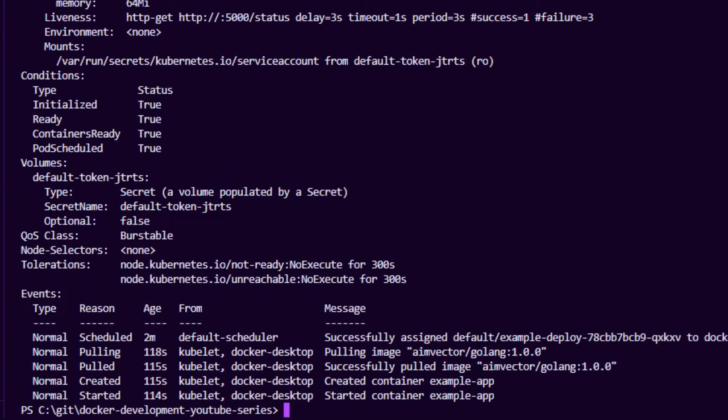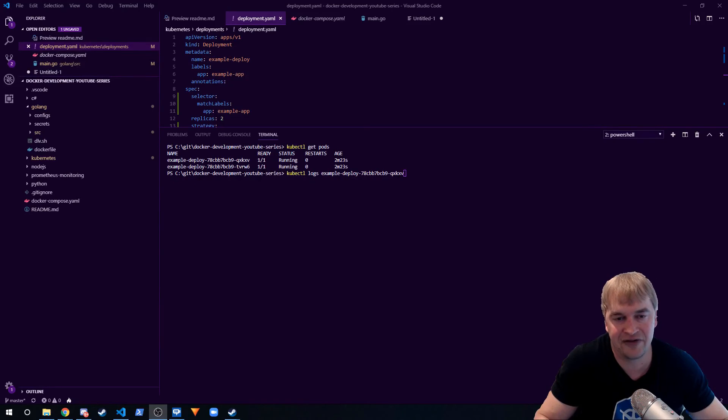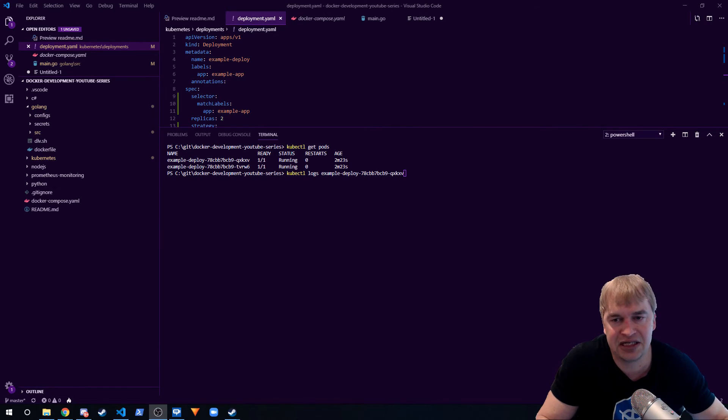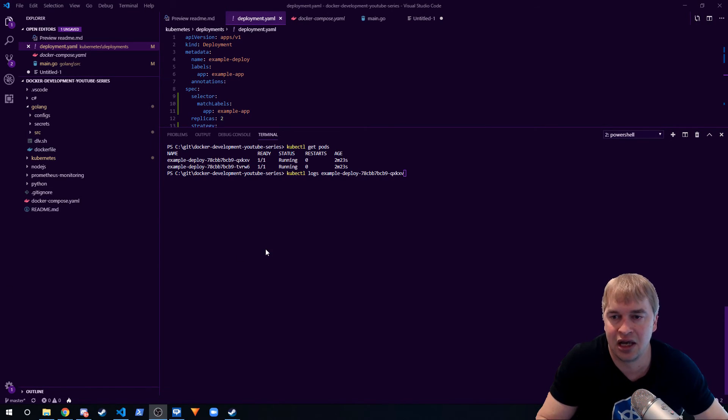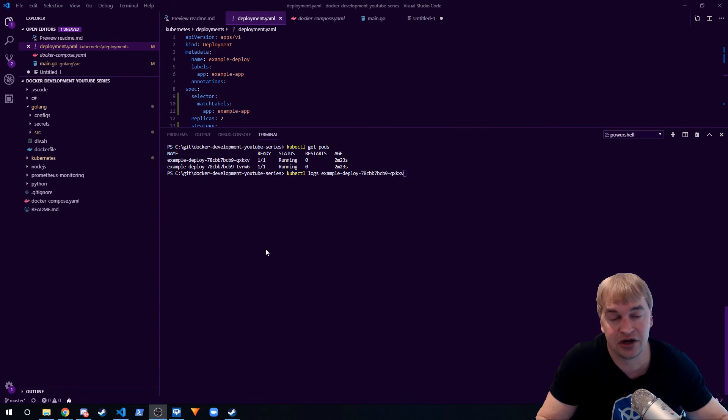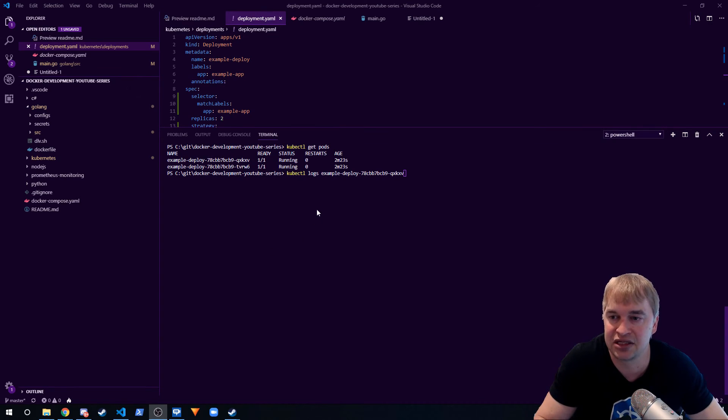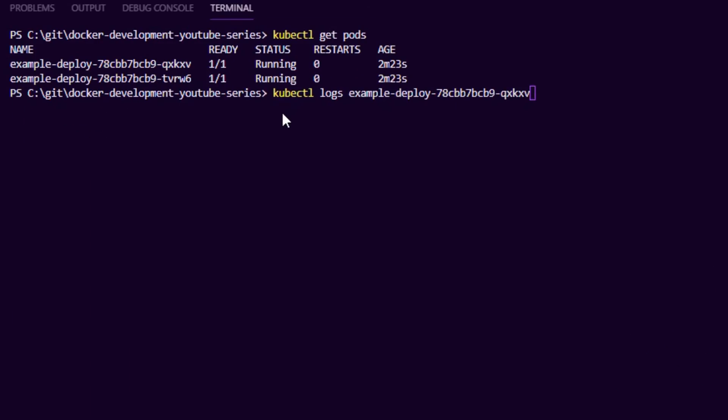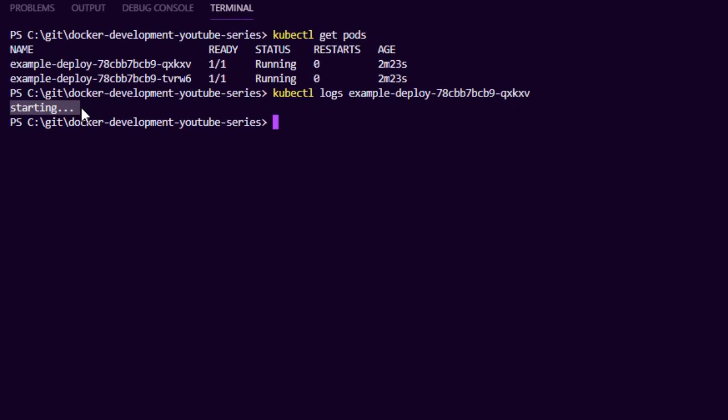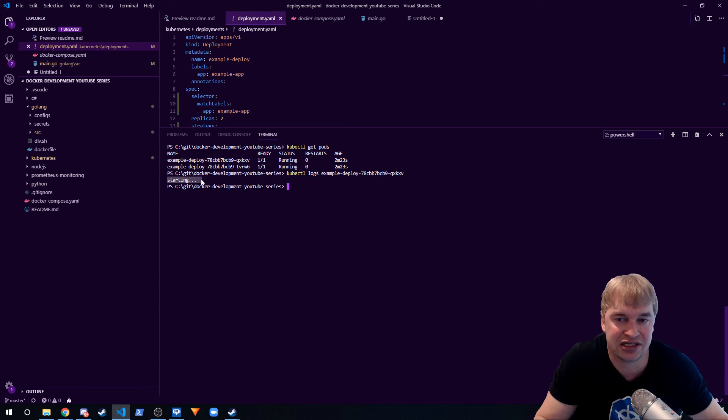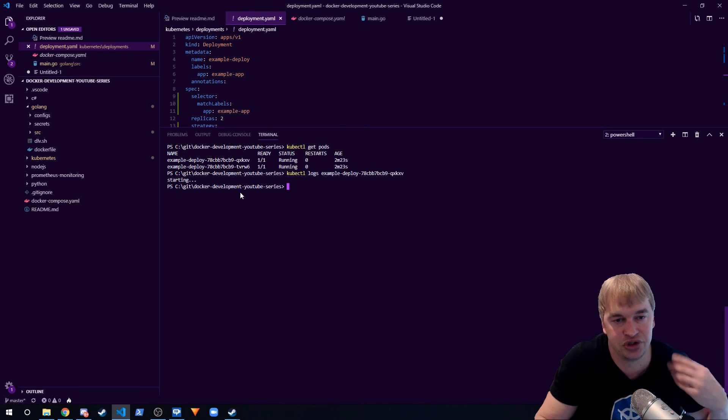If we have a crash loopback in our application, that means our application is throwing an error and Kubernetes will constantly try and restart it to make sure our desired state is met. To troubleshoot that we can use the logs command. We say kubectl logs and the name of the pod, and that'll give us the logs that our application is printing out. You should be able to see stack traces and things from here and troubleshoot your application.